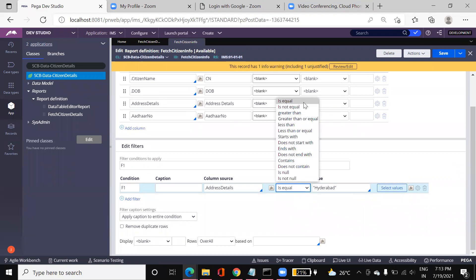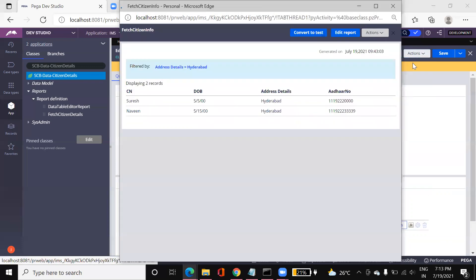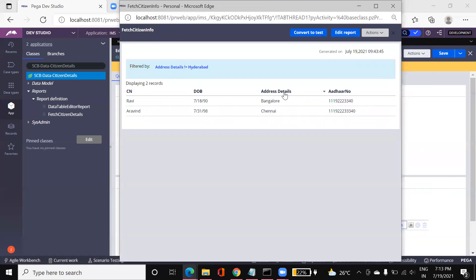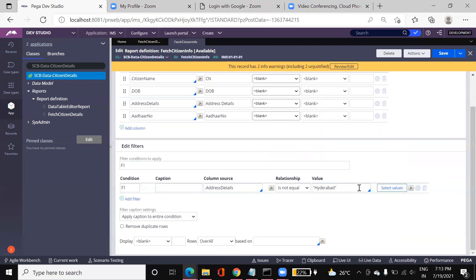The relationship options include 'equal to' and 'not equal to'. Equal to fetches records matching the value; not equal to fetches records which are not equal to Hyderabad, for example. So this is about the filter relationship options in the Query tab and filters tab.